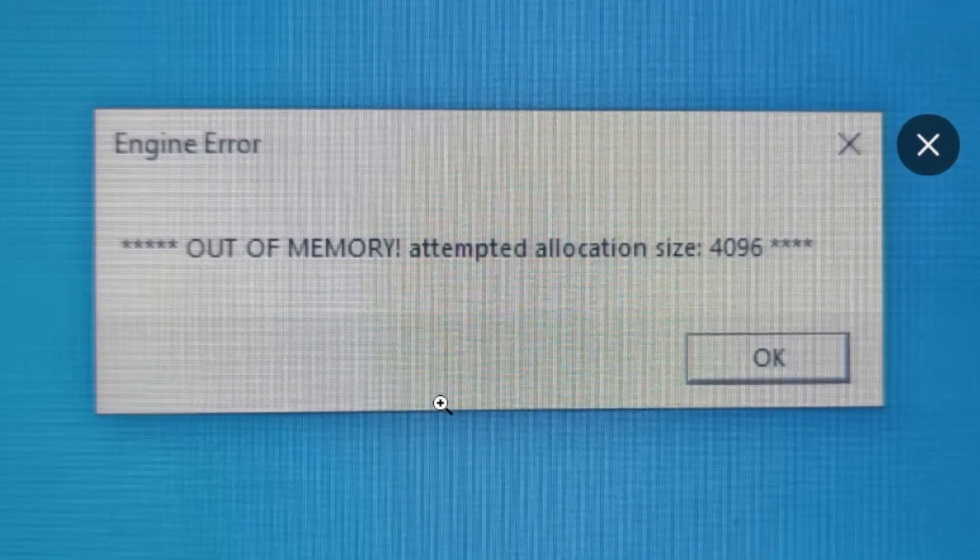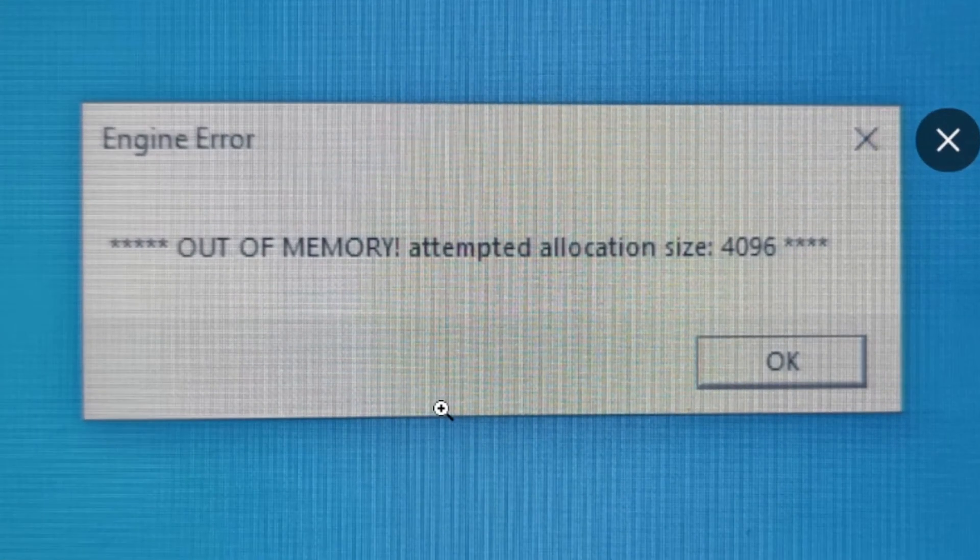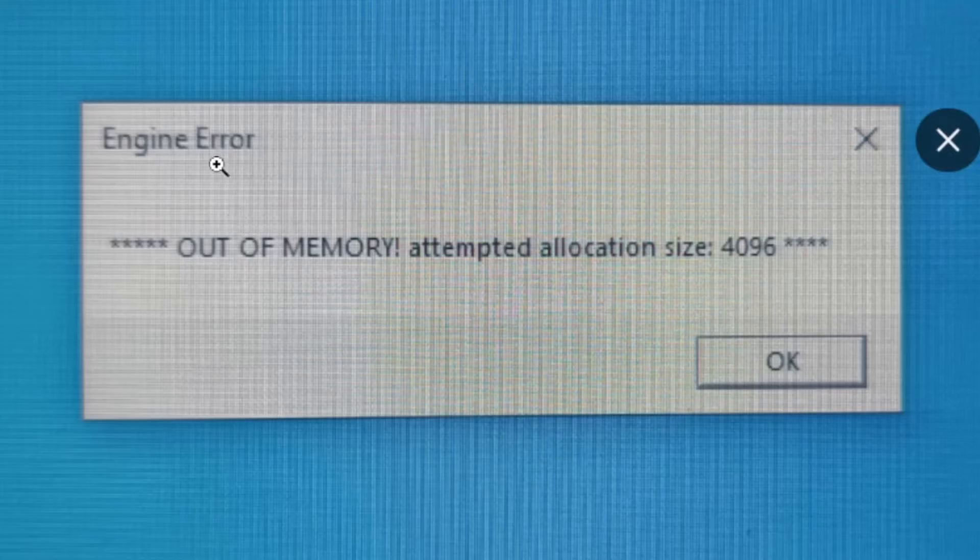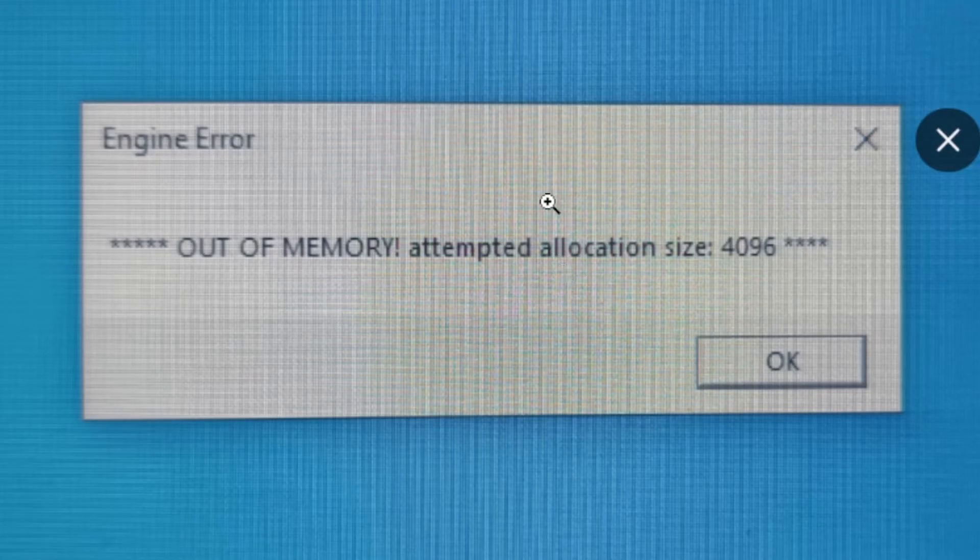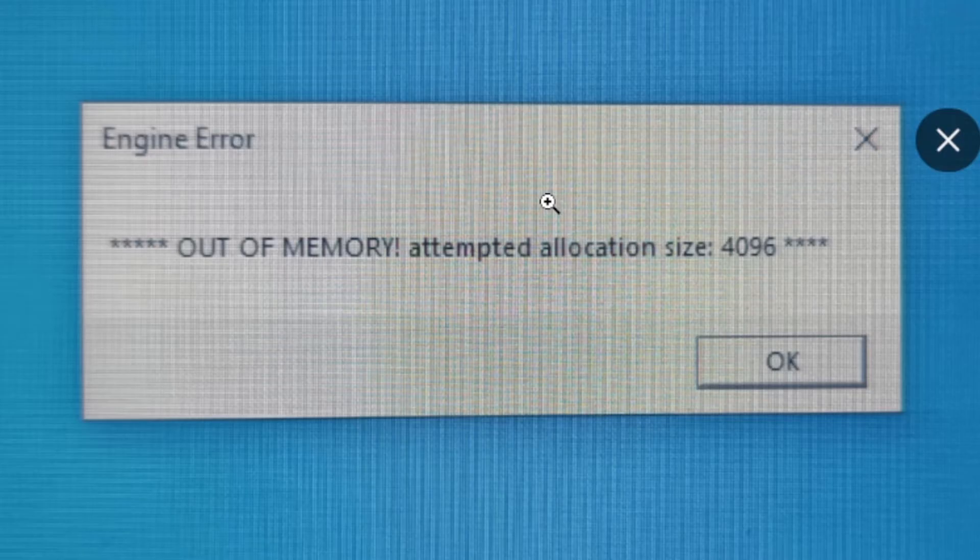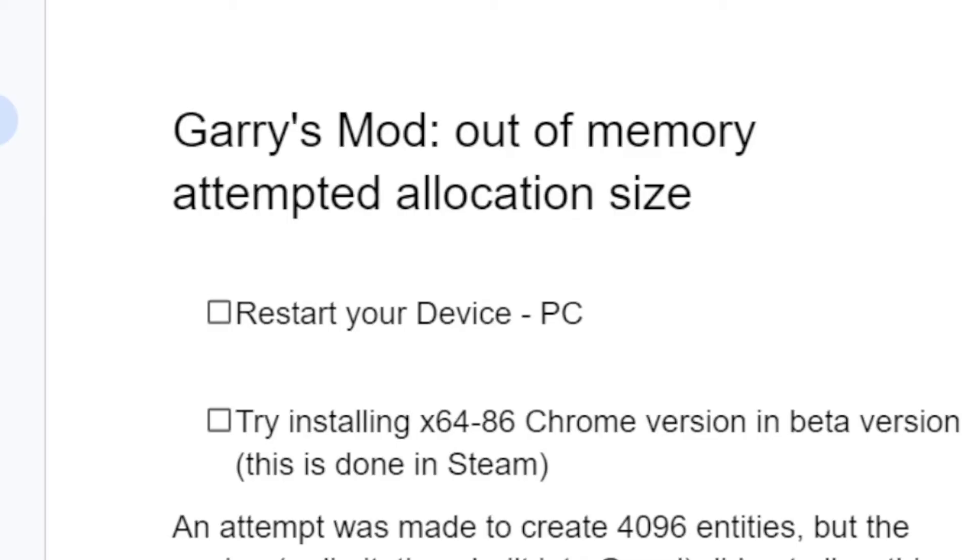If you see this error message on Garry's Mod (also known as GMod) which says 'Engine Error: Out of Memory, attempted allocation size,' I'll guide you through all the necessary steps to fix this problem.